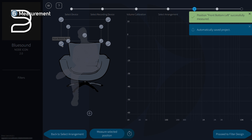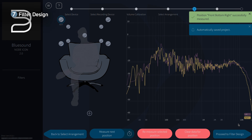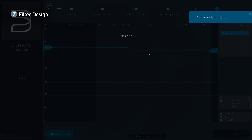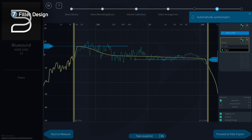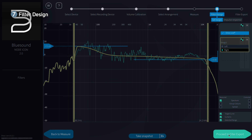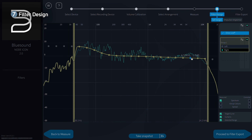With all our measurements done, it's time to optimize our sound. Dirac Live automatically applies a default correction filter to minimize your room impact and enhance your speaker sound by correcting the frequency and impulse response of the sound system. If you just want fast optimization without further adjustments, you can skip ahead to filter export and the listening test.